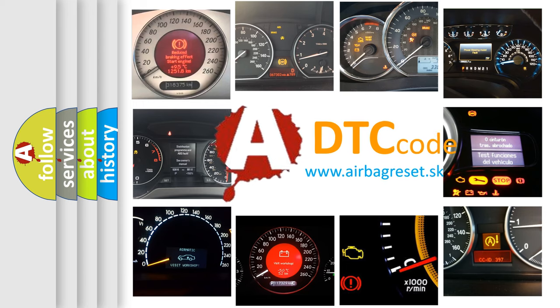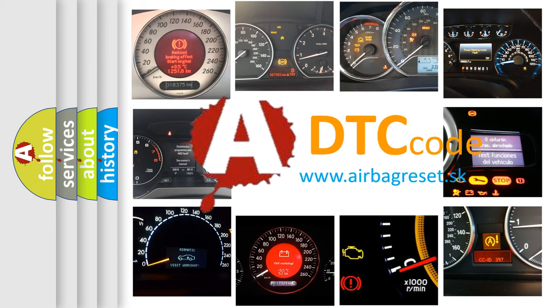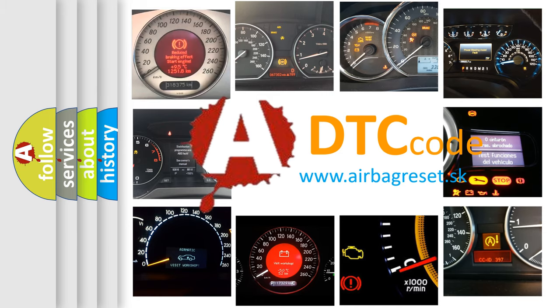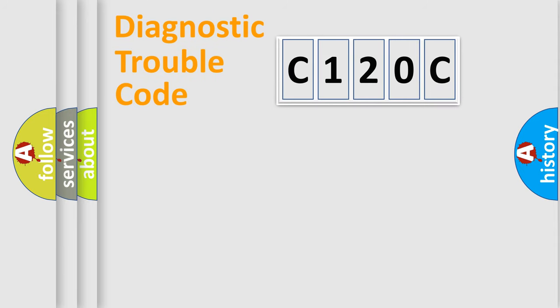What does C120C mean, or how to correct this fault? Today we will find answers to these questions together. Let's do this.